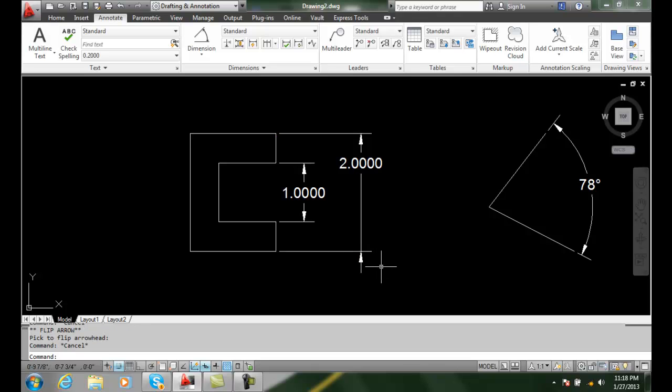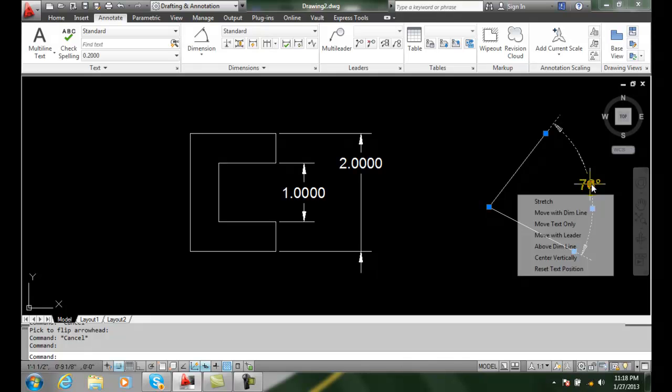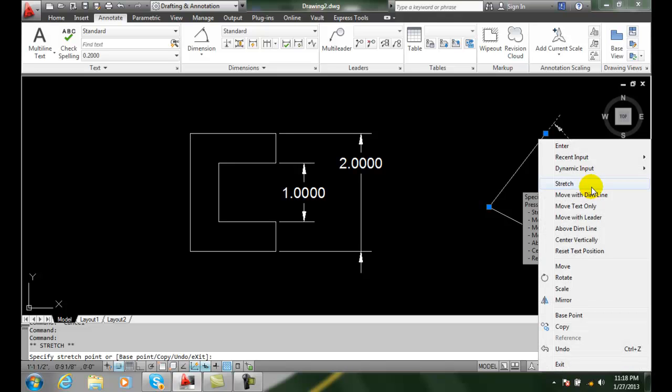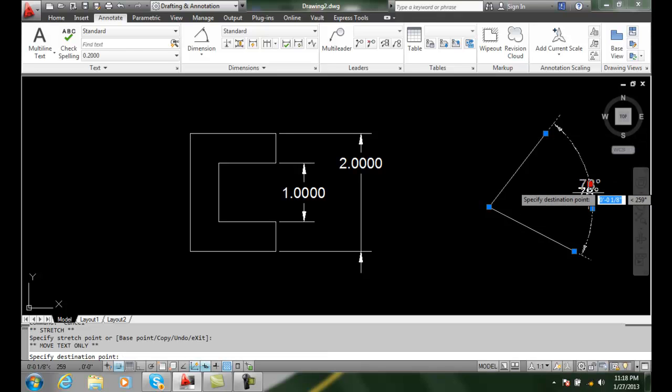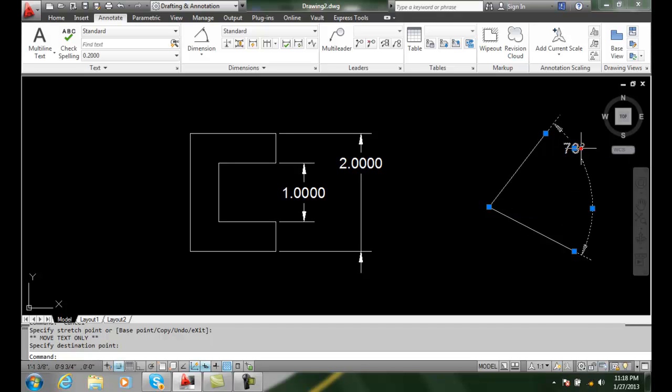I have a third method. I can select any particular grip, so I can select it so it's hot, and I can right click and I can get a variety of things I can do on my right click menu. So I could come over here and I could move text only, so now I could come up here and I could move the text up into this position if I wanted to.